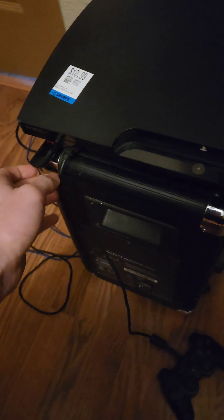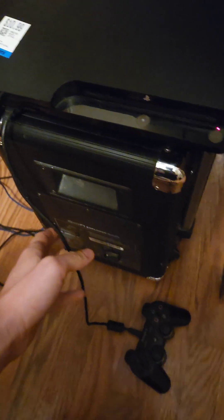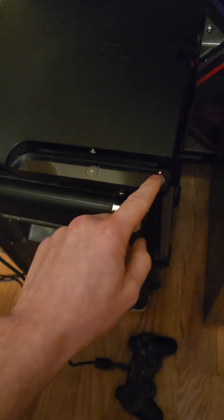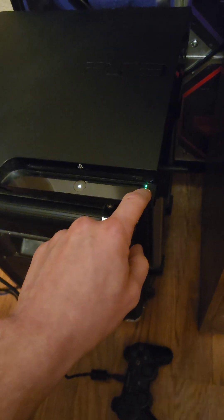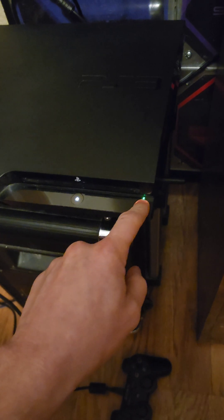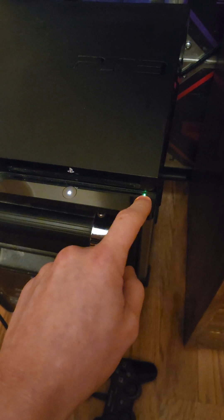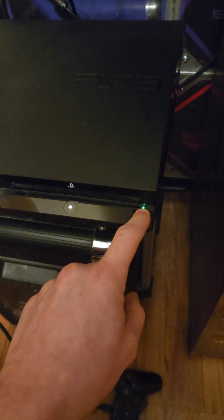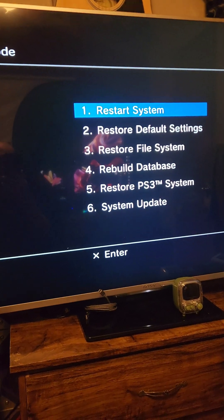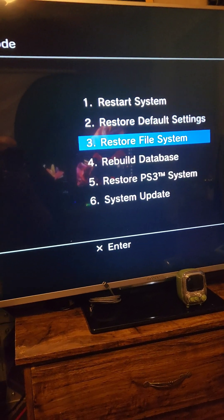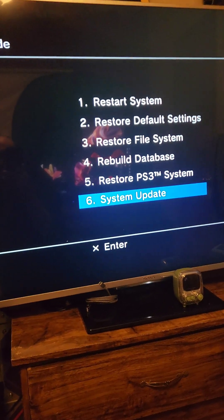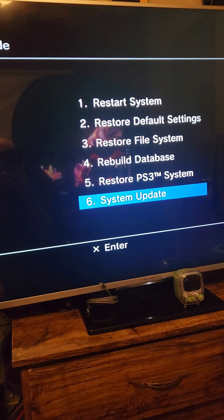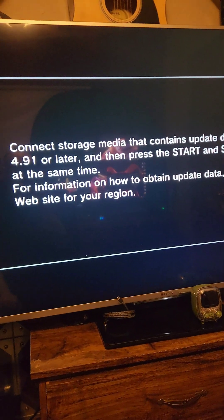Now, if for whatever reason this doesn't work, plug in your PS3 controller over a mini USB cable, and we're going to press and hold the power button until it shuts off the system. Then we're going to press and hold the power button until we hear two beeps from the system, which will boot it into safe mode. Once we have the controller connected, we're going to go down to system update and press start and select at the same time to start installing the firmware.